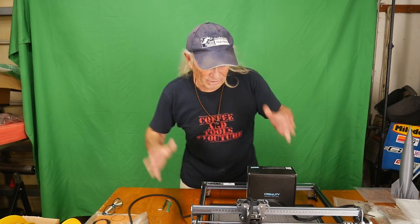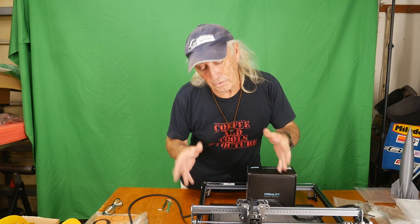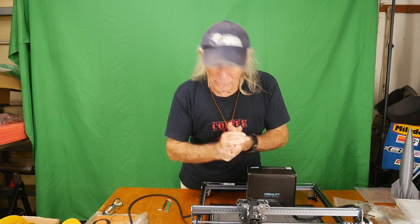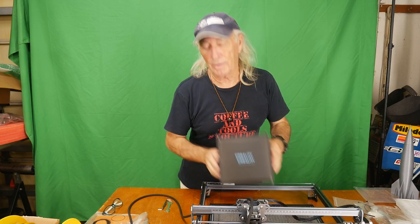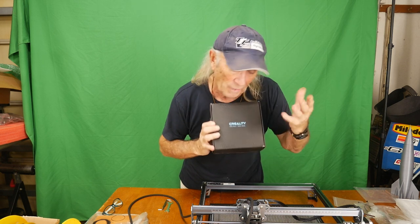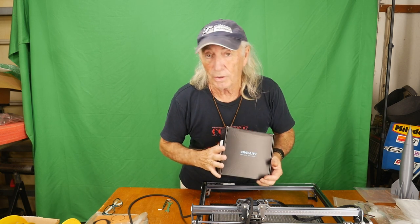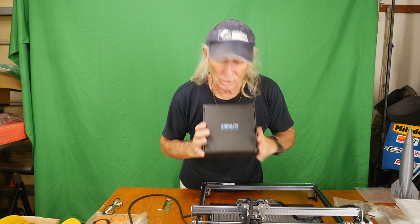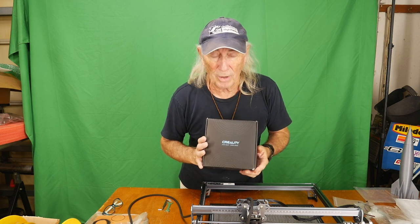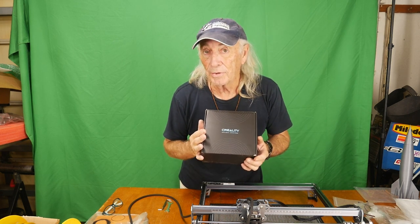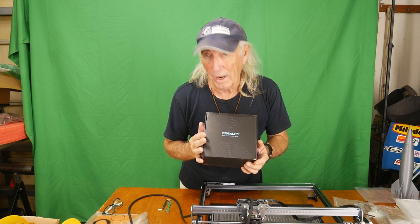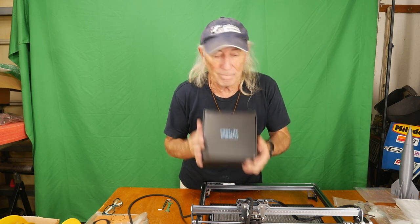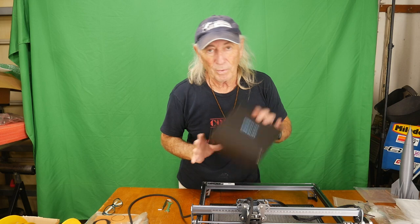Howdy folks, I've got the CR Laser Falcon set up with a 10 watt laser today and something came in a black box from Creality. Creality makes the CR Laser Falcon and it's a great product, but we've got something here that's gonna make it even better. Creality always steps up the game, they've stepped it up again and we're gonna get into it.